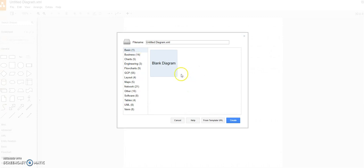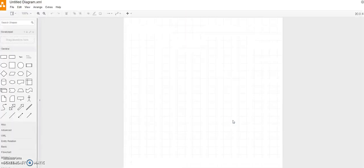But for this course, what we're going to do is just go into basic, click on blank, and then we're going to create this from scratch.